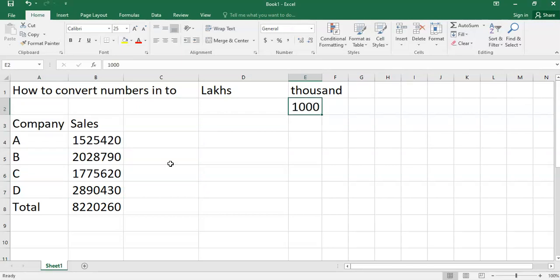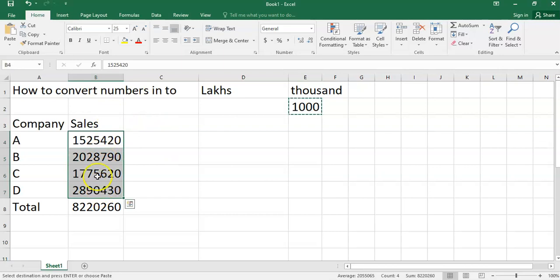Now I want to convert this sales figure into thousands. So I will copy this 1000 and select this data.